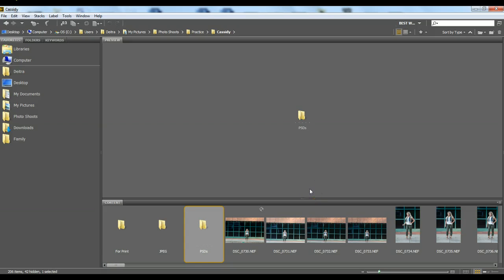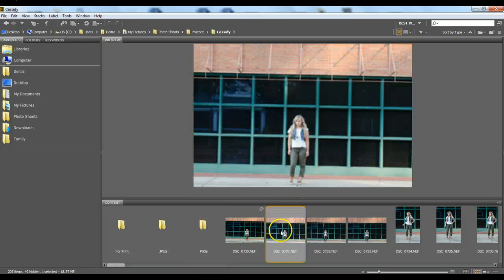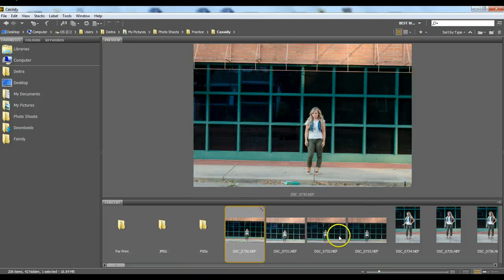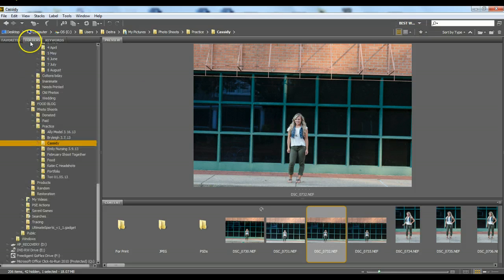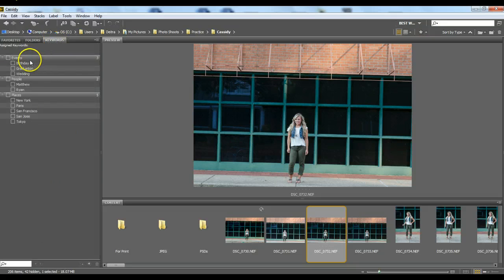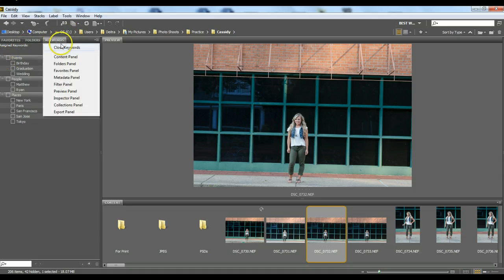A PSD is a Photoshop file with all the layers included. Once I've got my workspace saved, you can go through your folders panel and pick a folder. You can also do your keywording right here, though I don't use keywording at all.